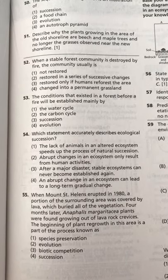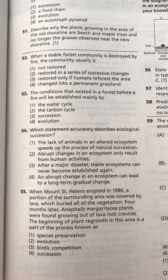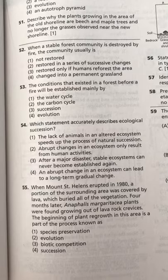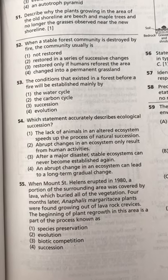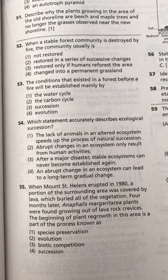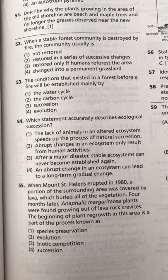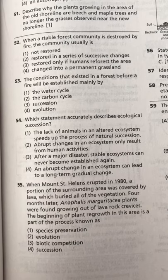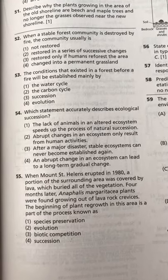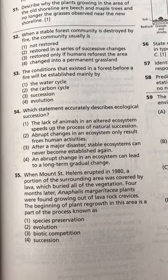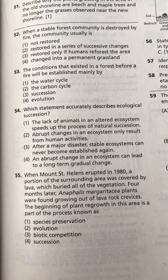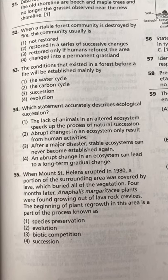Number 53: The conditions that existed in a forest before a fire will be established mainly by the water cycle, the carbon cycle, succession, or evolution? Number 54: Which statement accurately describes ecological succession — the lack of animals in an altered ecosystem speeds up natural succession; abrupt changes in an ecosystem only result from human activities; after a major disaster, stable ecosystems can never become established again; or an abrupt change in an ecosystem can lead to a long-term gradual change? Number 55: When Mount St. Helens erupted in 1980, a portion of the surrounding area was covered by lava, which buried all of the vegetation. Four months later, Anaphalis margaretacea plants were found growing out of lava rock crevices. The beginning of plant regrowth in this area is a part of the process known as species preservation, evolution, biotic competition, or succession.